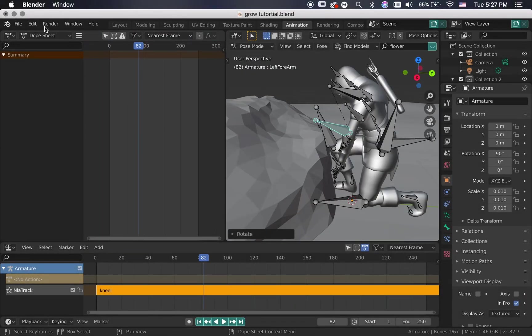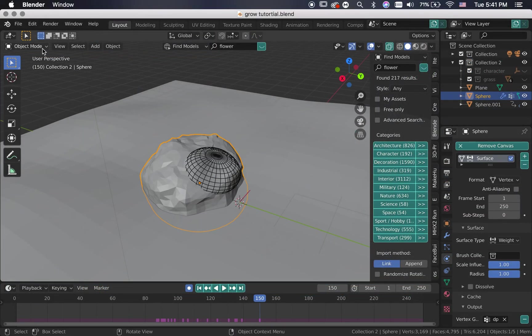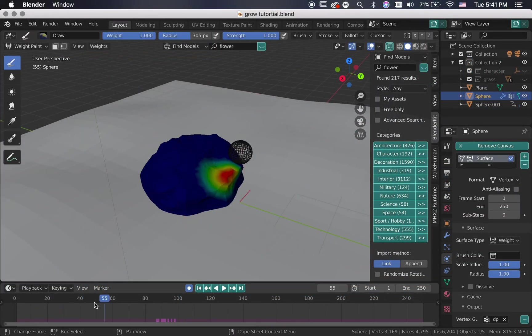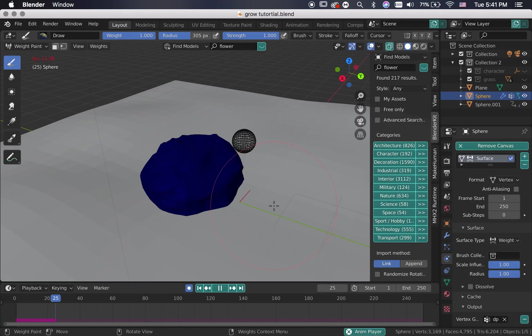Hi, welcome to my channel. I will be showing you how to do a vegetation grow effect using Blender.